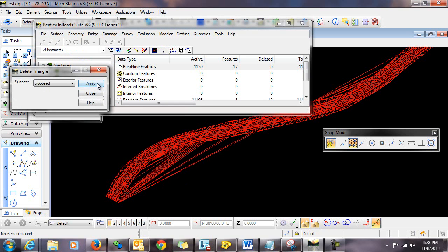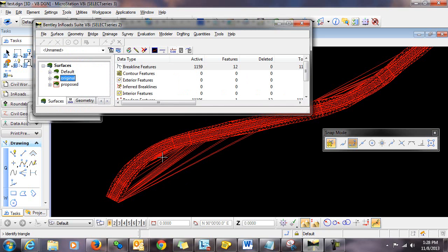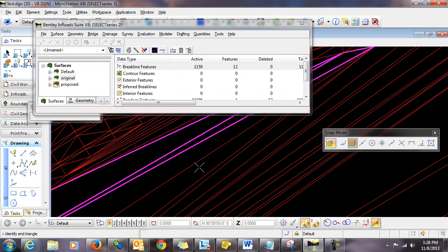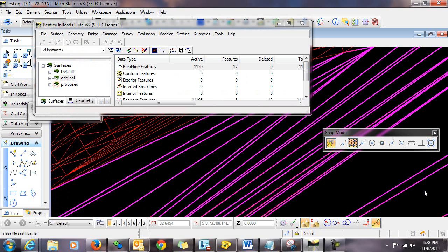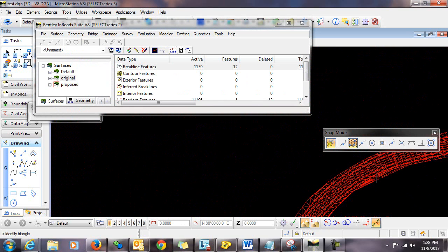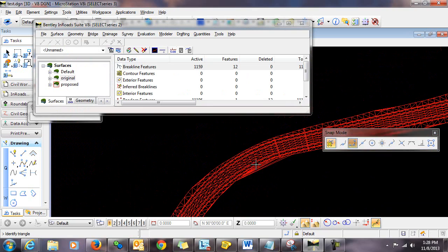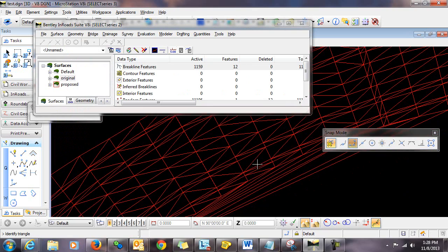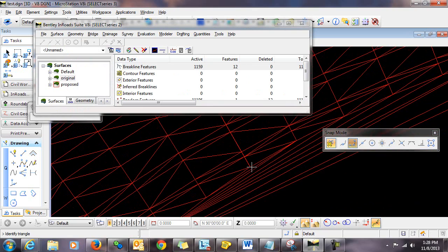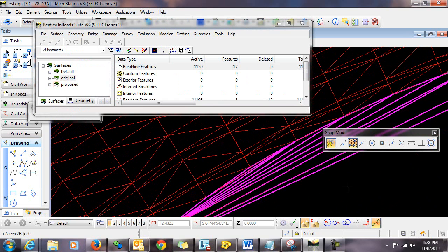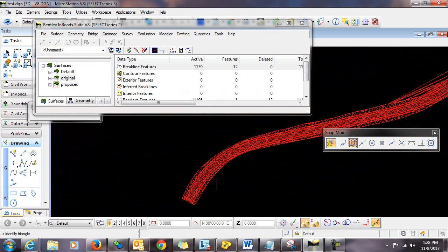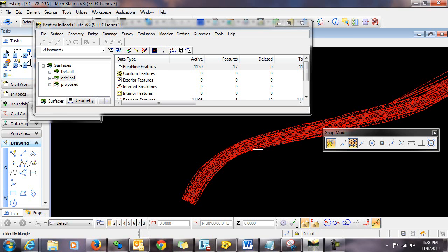I'll click Apply. And I can go in and select the triangles to be deleted. Let's go back in a little closer here to make sure that we get all of them. Now you can see that our model is more representative of what we actually want to show.